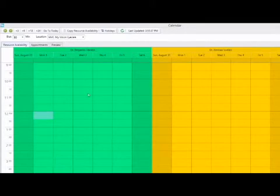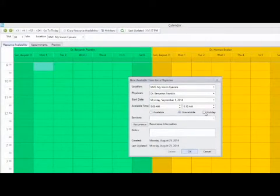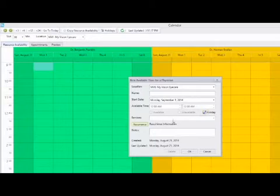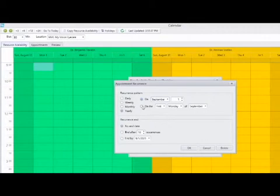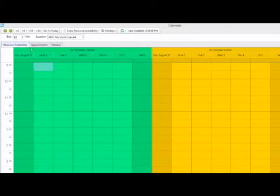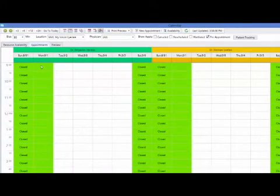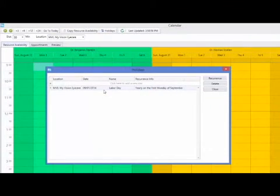For example, Labor Day. I will go to Monday, September 1st and select the 9 a.m. cell, which is the time that my calendar starts. I will double click on the cell and select the holiday checkbox. I can set up a recurrence for this to happen yearly on September 1st, or on the first Monday of September, and I can also set an end date for the recurrence. Now that I have set up the holiday, if I go to my appointments tab, I will see that it is unavailable for that day. Under the holidays button at the top, I will also see the holiday date and recurrence information.